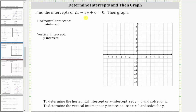We want to find the intercepts of two x minus three y plus six equals zero, and then graph the line. Let's first determine the horizontal intercept or x-intercept, because every point on the horizontal or x-axis has a y-coordinate of zero. To determine the horizontal intercept or x-intercept, we set y equal to zero and solve for x.